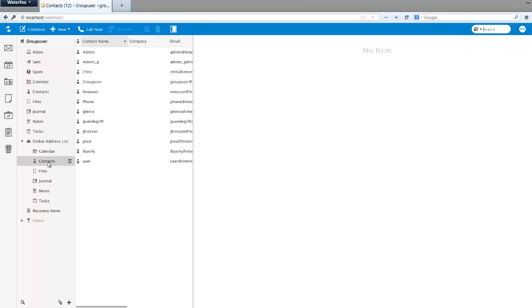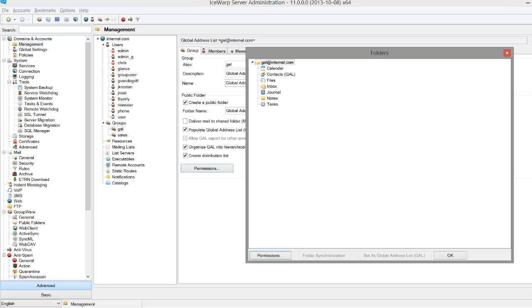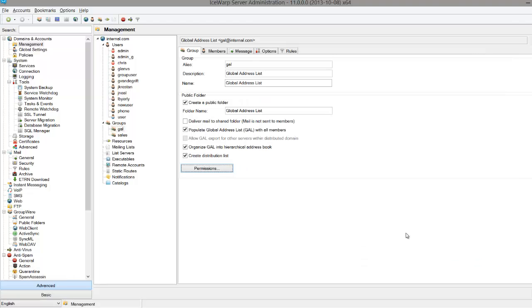If we look at the global contacts, we can see that everyone within our domain is listed. If these users have filled out their profile details, these will automatically be filled out in the global address list as well.